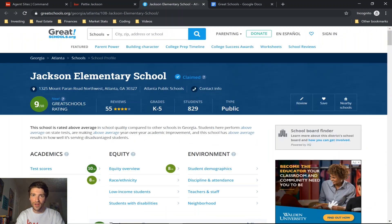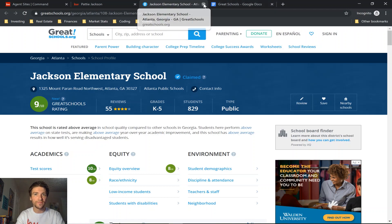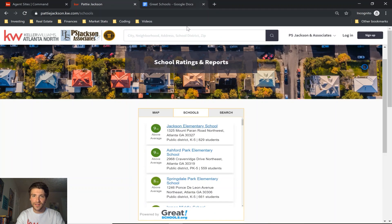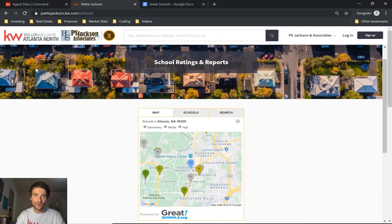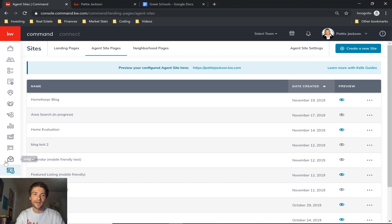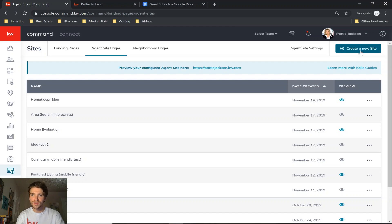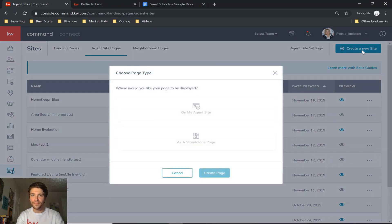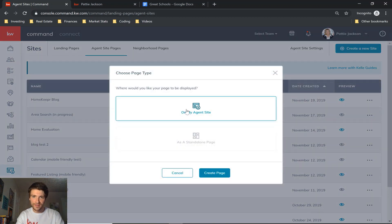So let's get started. We're going to go over to Command and click on sites at the bottom left, and then create a new site at the top right. You want it on your agent site and then you press create page.